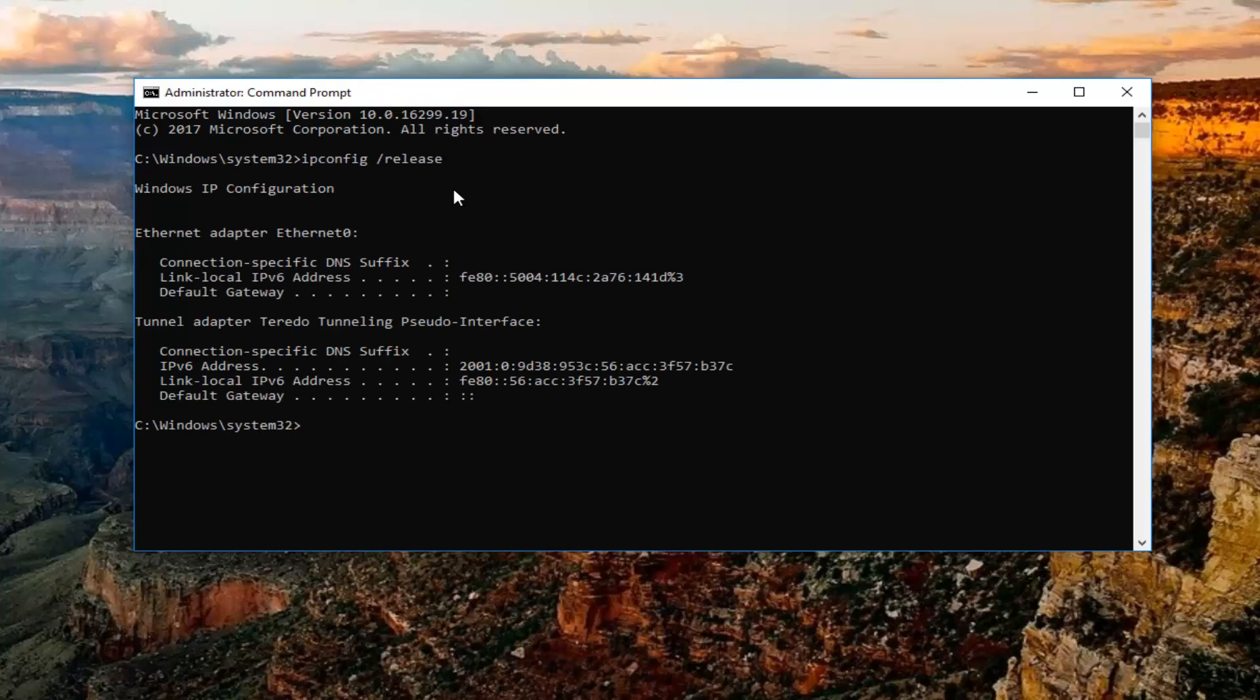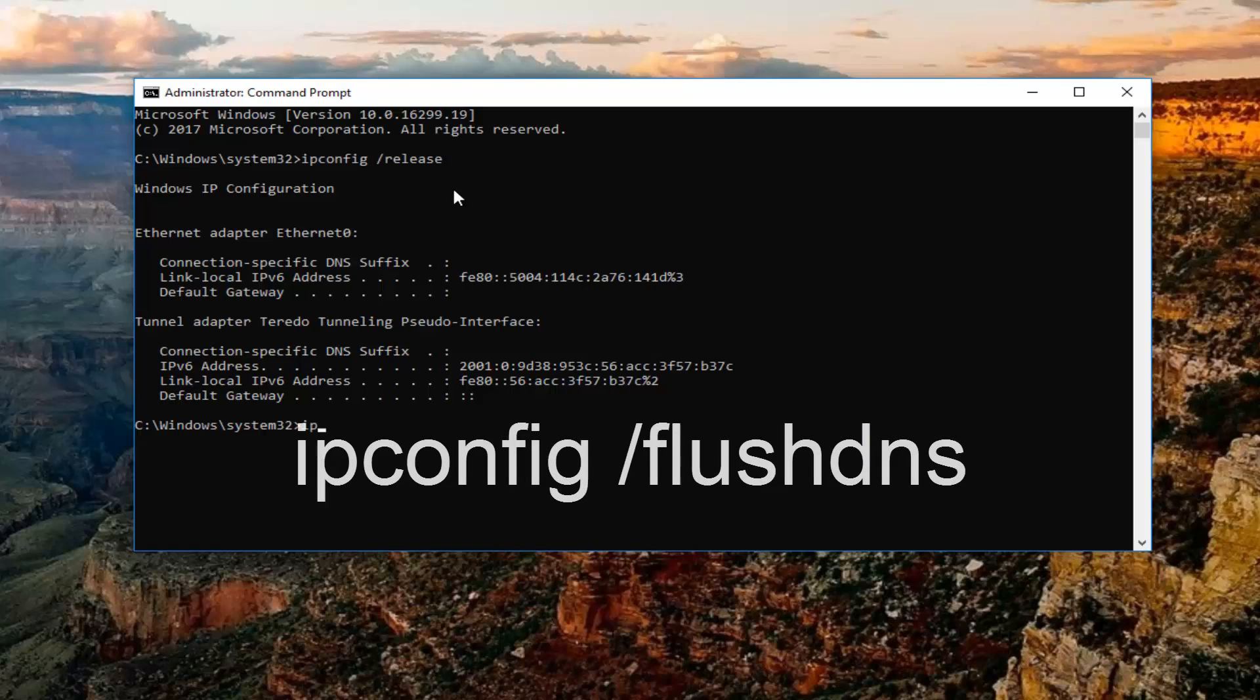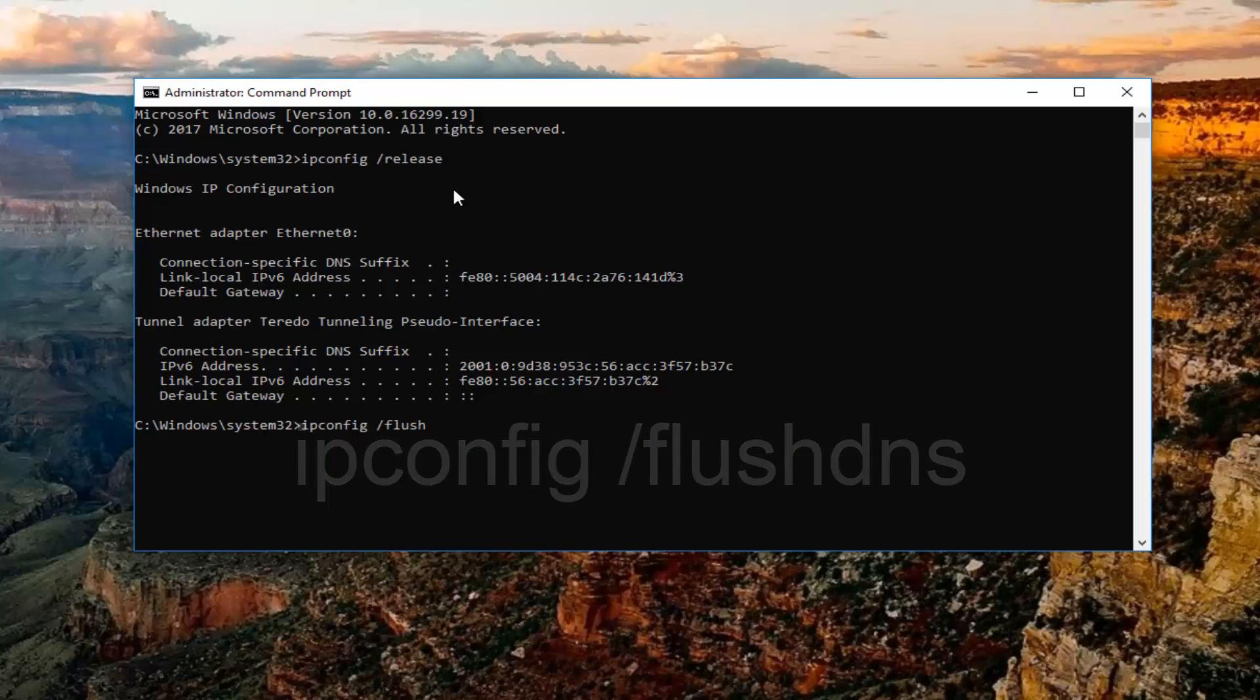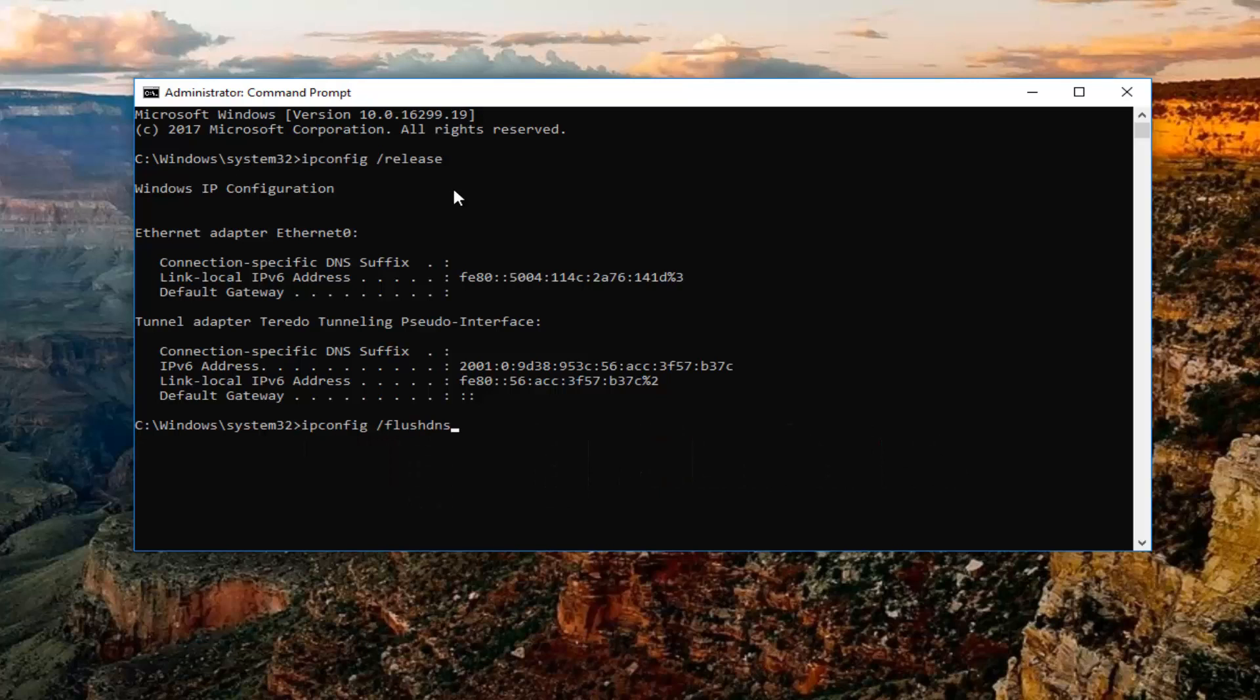Once you've typed that in, you want to type in ipconfig space forward slash flush DNS. Flush DNS should all be one word again attached by that forward slash in the beginning. You want to hit enter.